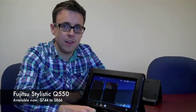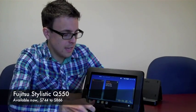Hi, Chris Rogers here from Channel Insider Canada, and today I'm going to be taking a look at the Fujitsu Stylistic Q550.